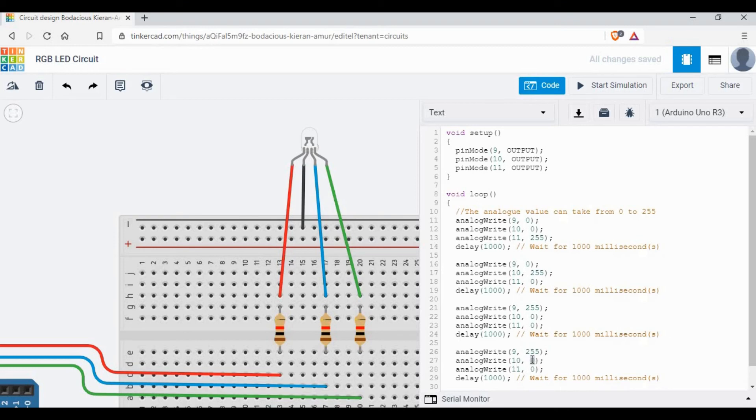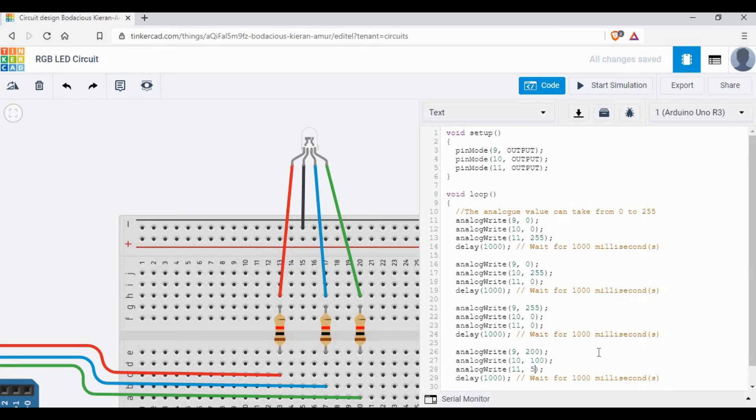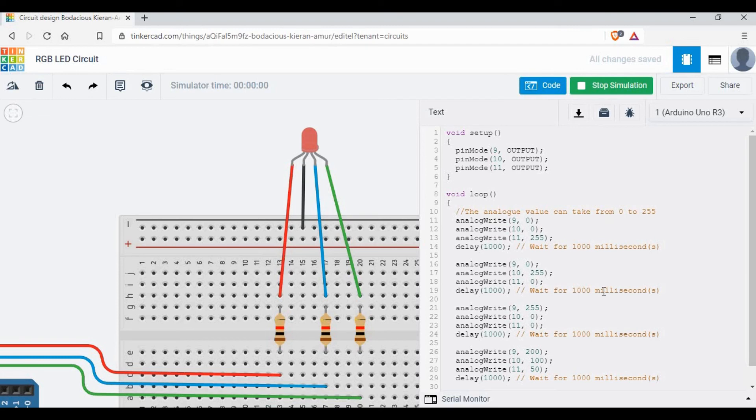Let's try with some combination of values. It can be anywhere between 0 to 255. So let's change it: 9 to 200, 10 to 100, and maybe 11 to some other value. Let's start the simulation.